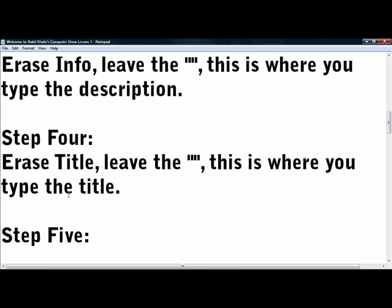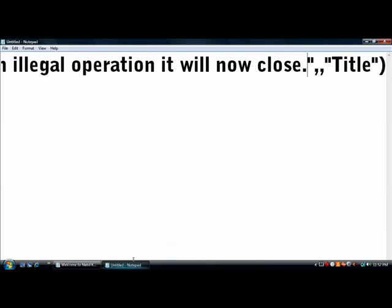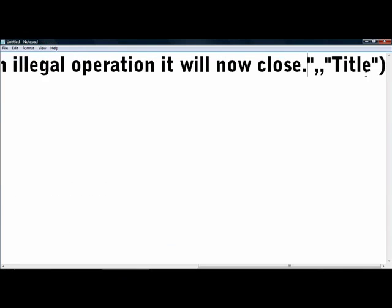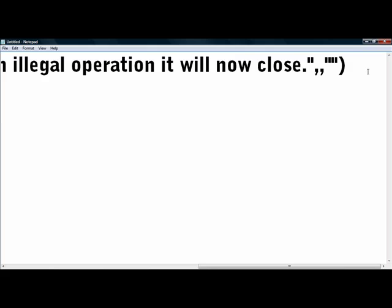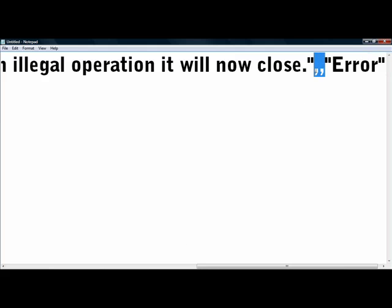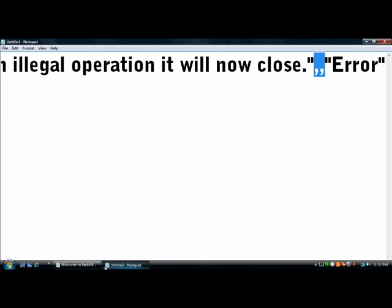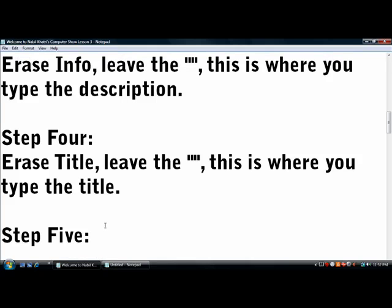Step 4, erase title. Again, leave the quotation marks, and it's where you obviously type the title. I personally get mixed up with the title and description because I sometimes type the description title, but remember, title comes after. Title should always be short. Now you're going to notice these two commas here, we're going to go into that.